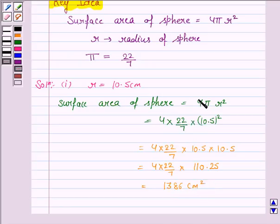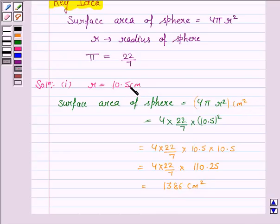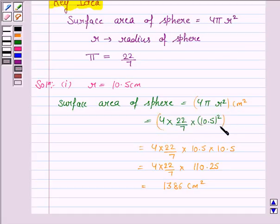Since the unit of radius is given to be cm, the unit of area will be cm square.